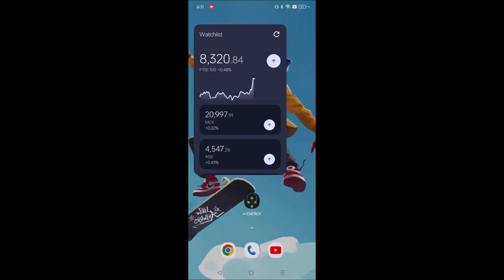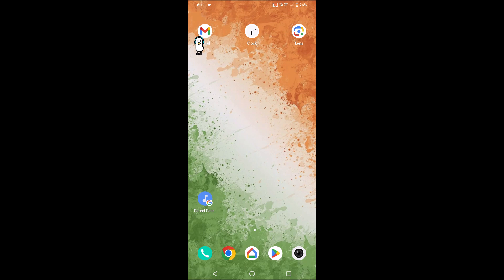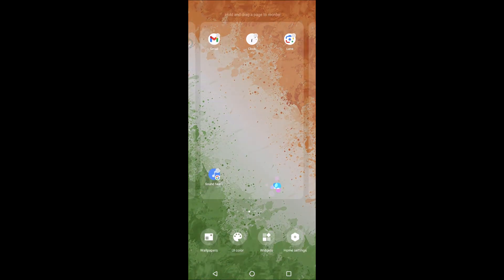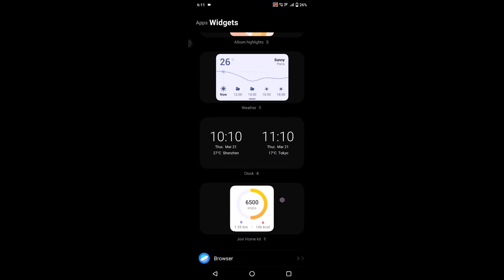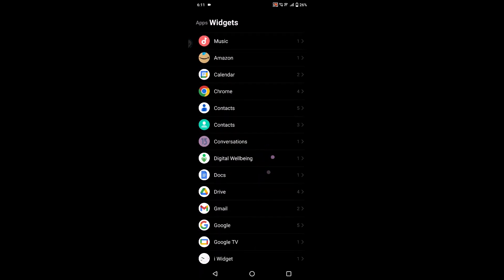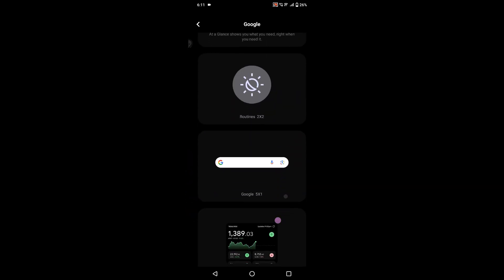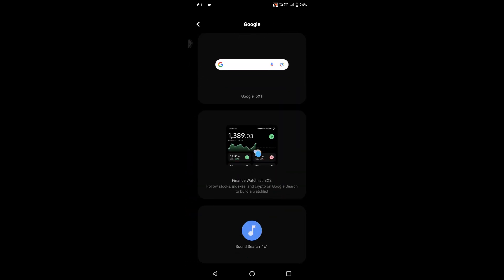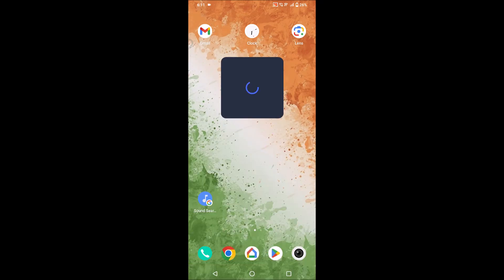Adding it on Vivo or iQOO mobiles is very simple. Press and hold on the home screen, click on Widgets — there will be a slight UI difference — then go to Google and under Google you will have the same Google Finance widget. Just drag and drop that's it. Have a nice day, thanks for watching!